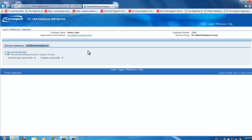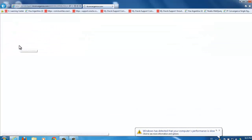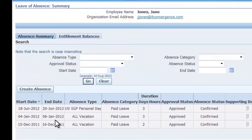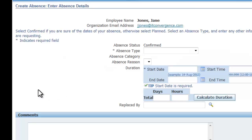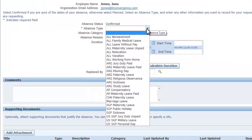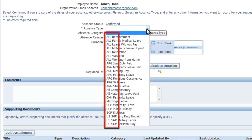For submitting a new absence request, go back to Absence Summary and click on the Create Absence button. You will then need to enter your absence details. Open the Absence Type flex field to view the available options. Note how each absence type has a prefix that shows the eligibility according to your region.